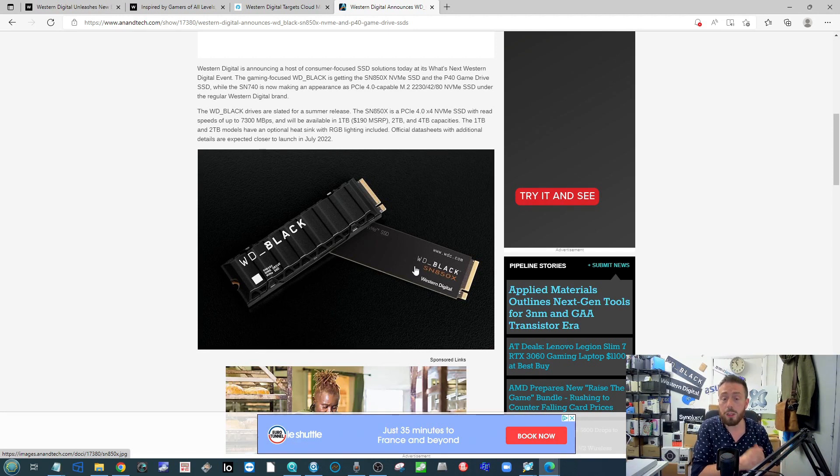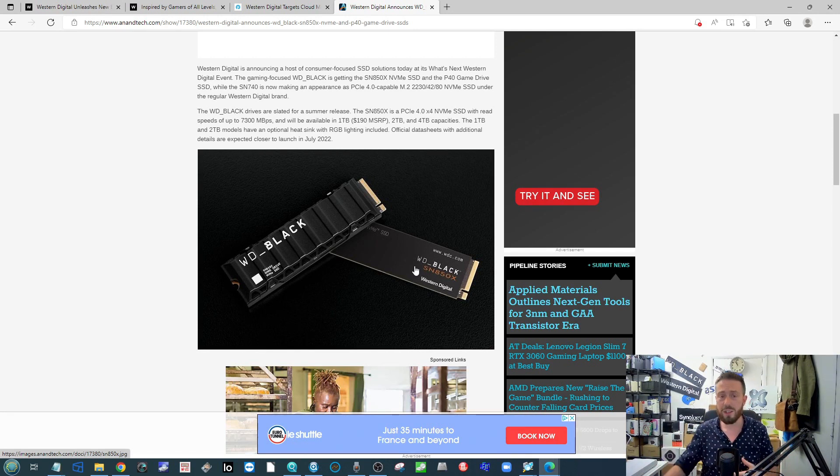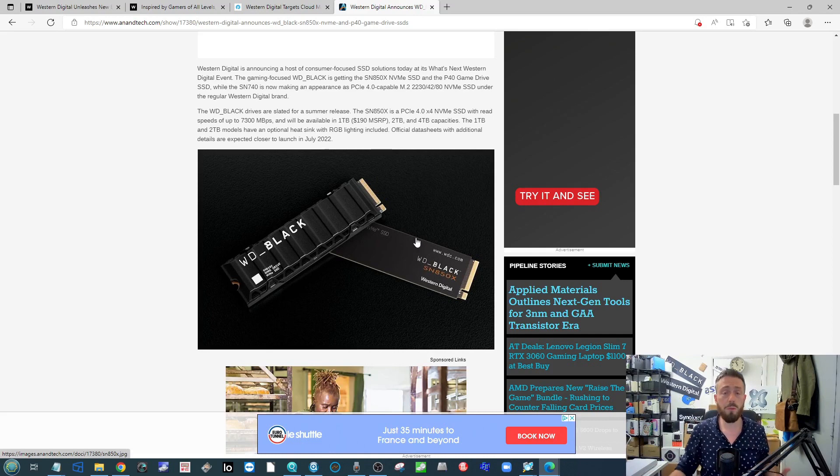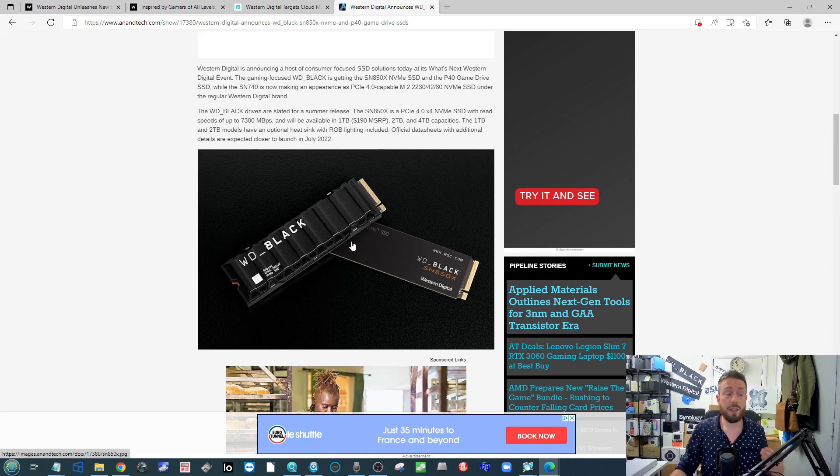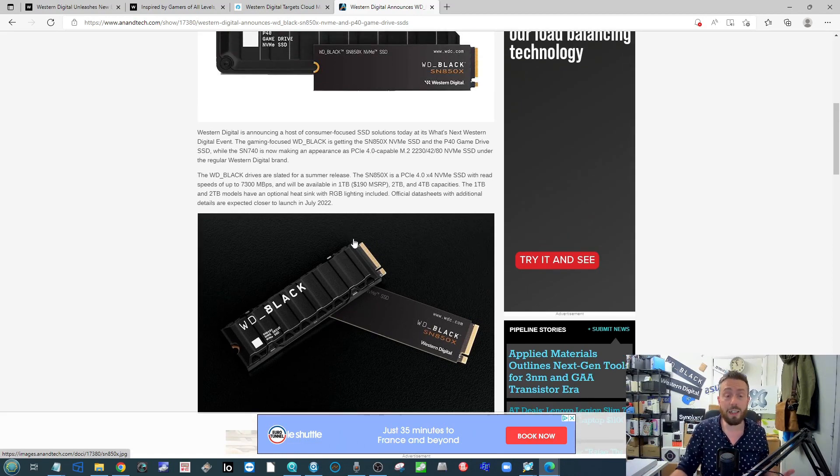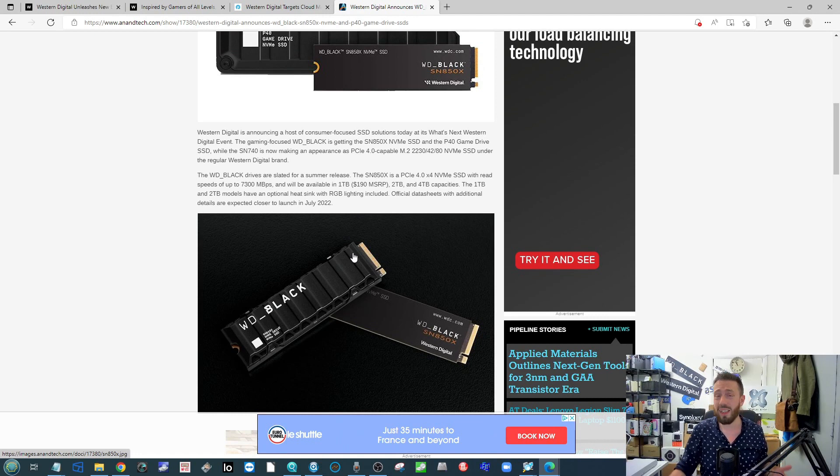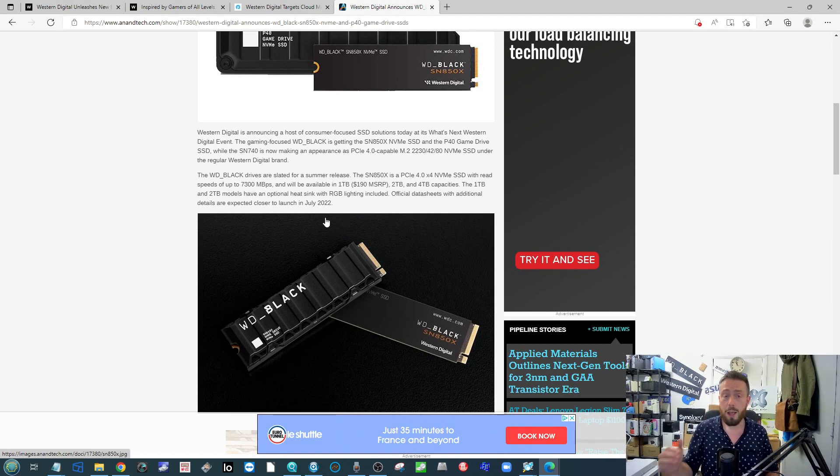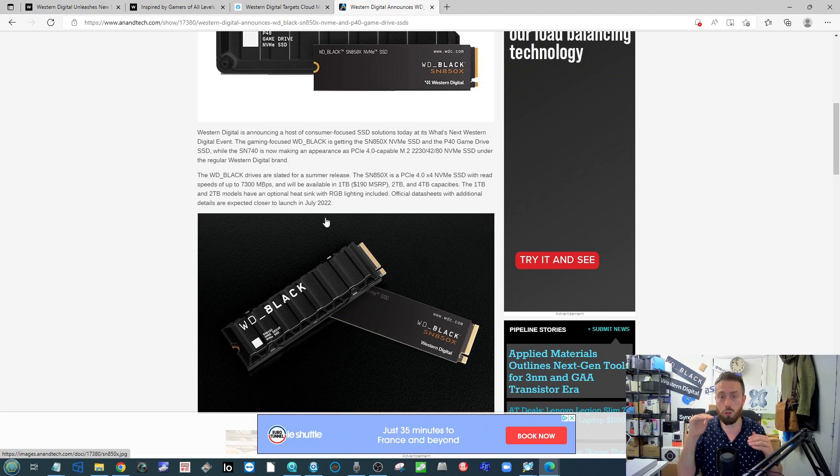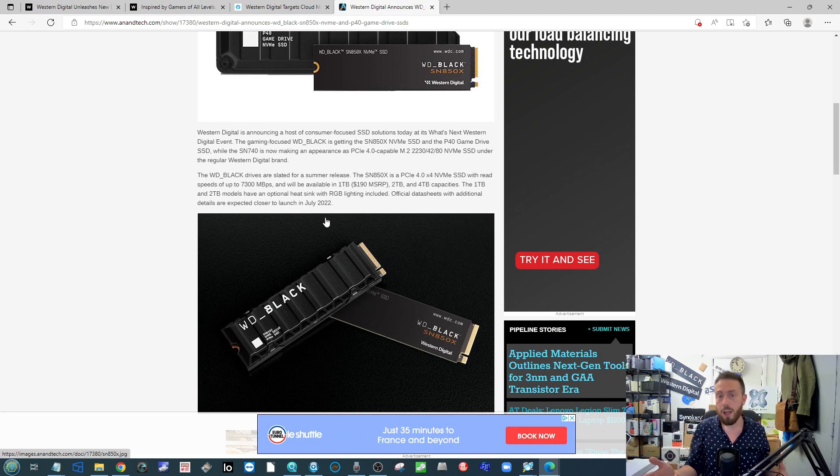We already saw the lower performance one, that SN770, the DRAMless drive. This is a higher performing WD Black NVMe 7000 megs type SSD, cracking out at 7300 megabytes per second sequential read.